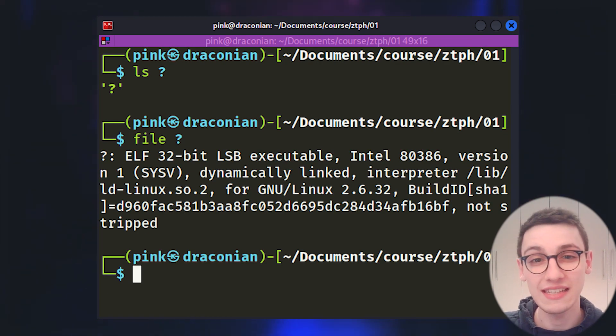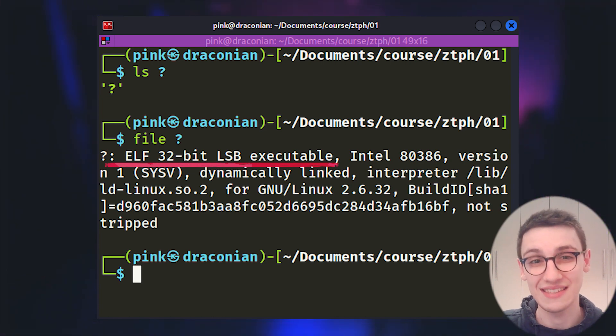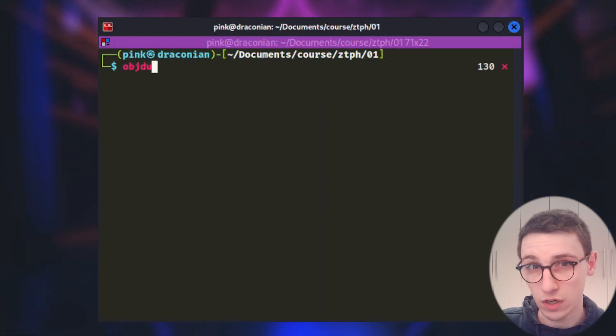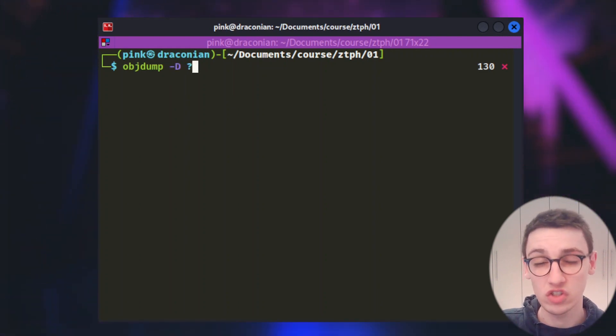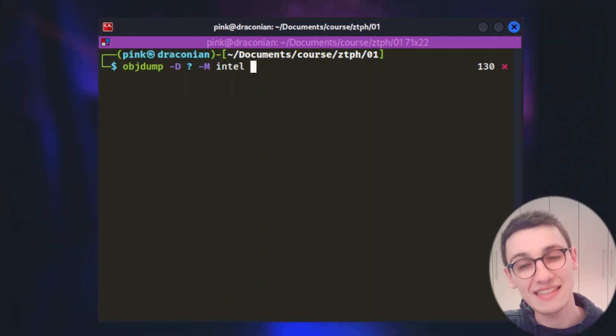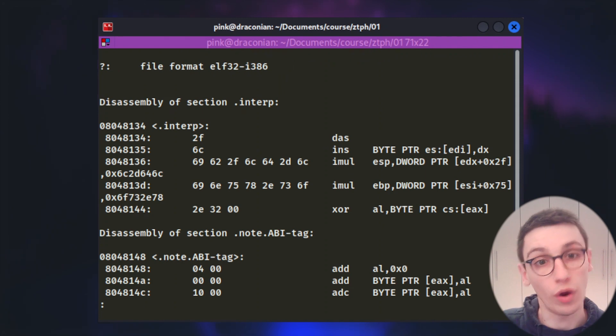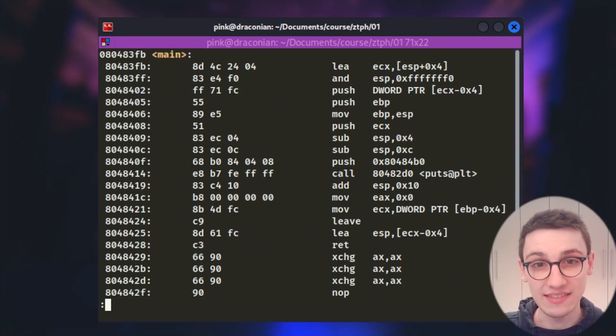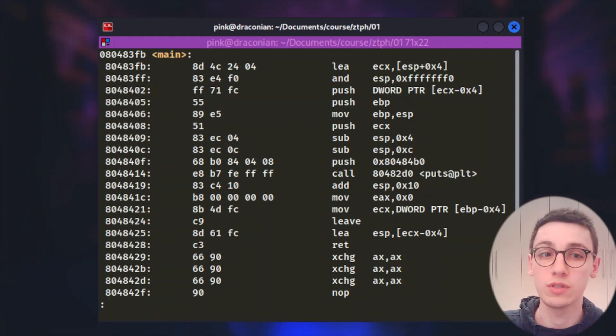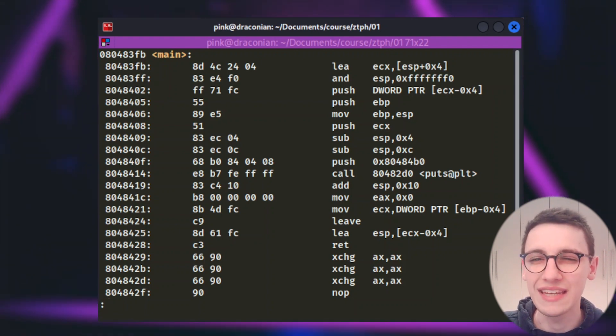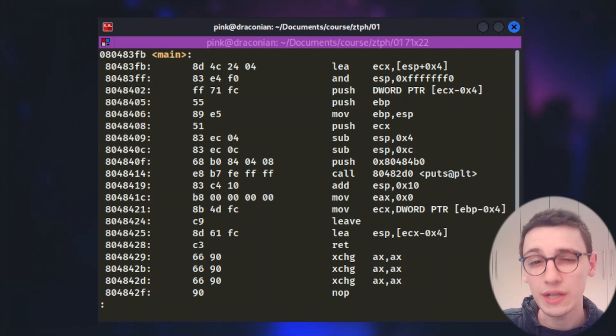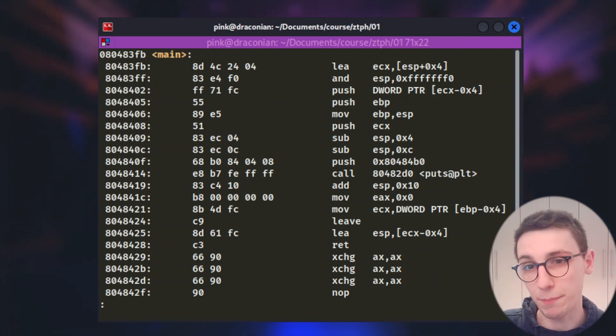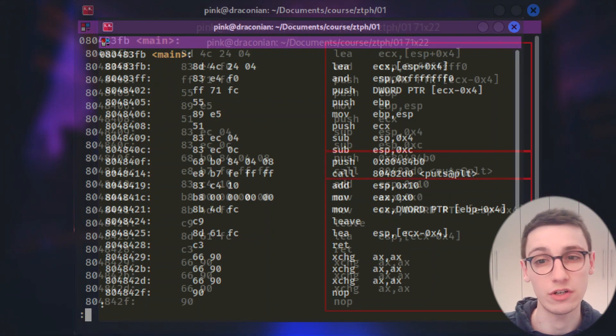We see that this is a 32 bit ELF binary. Good to keep in mind. We can now look at the assembly code using objdump which we pipe to less and then we can search for main because that is our main function. And this is the result. Our assembly code, but this is a mess. How do we even begin to make sense out of it?